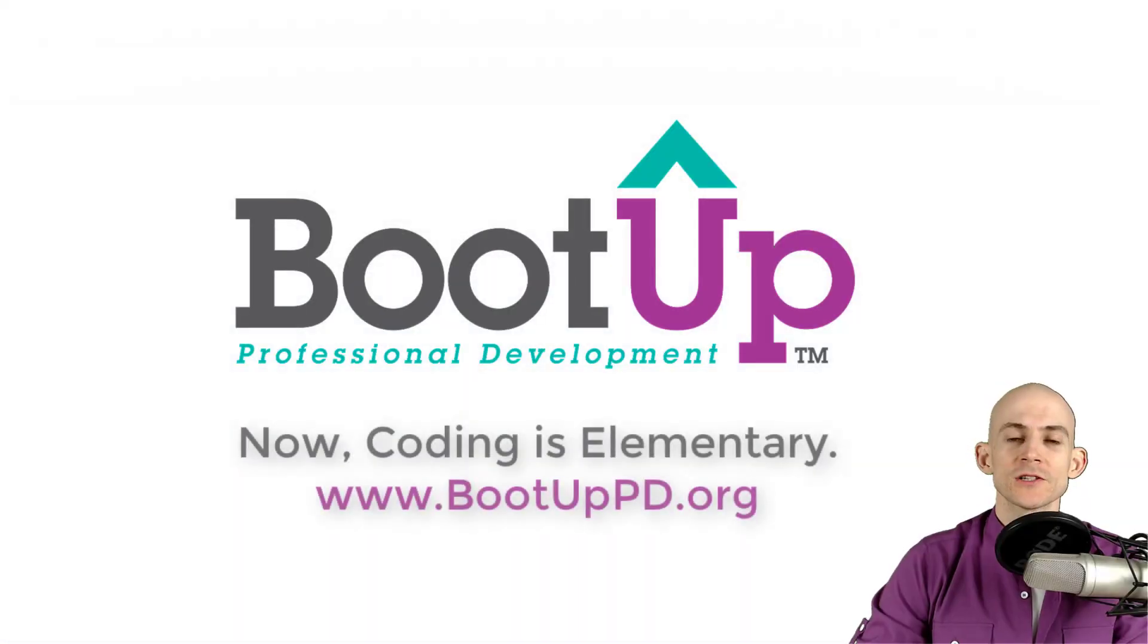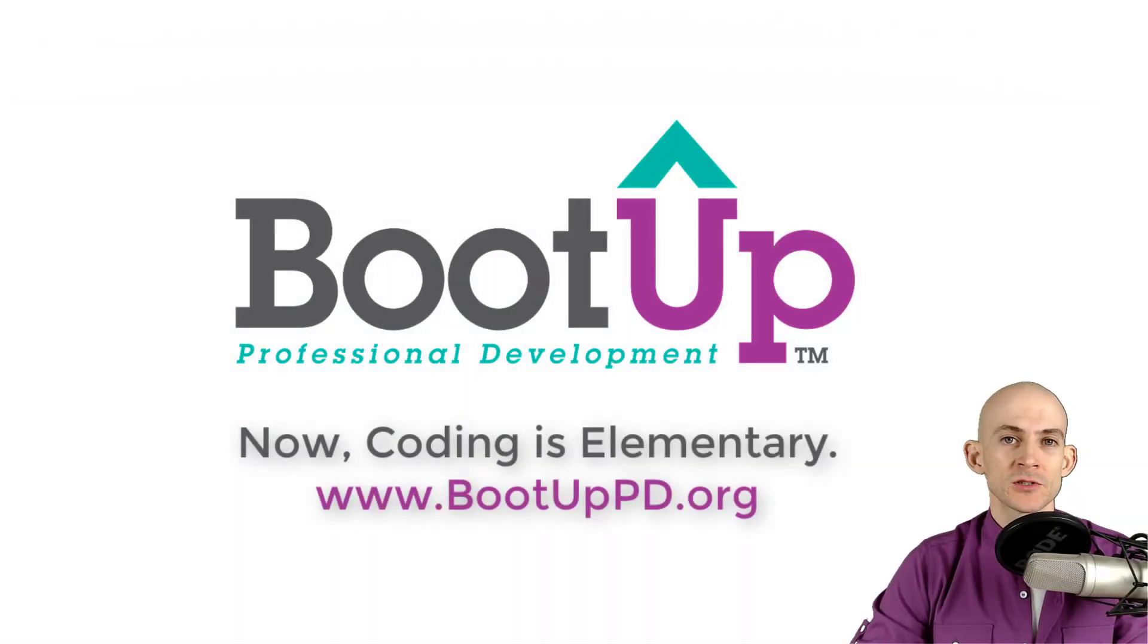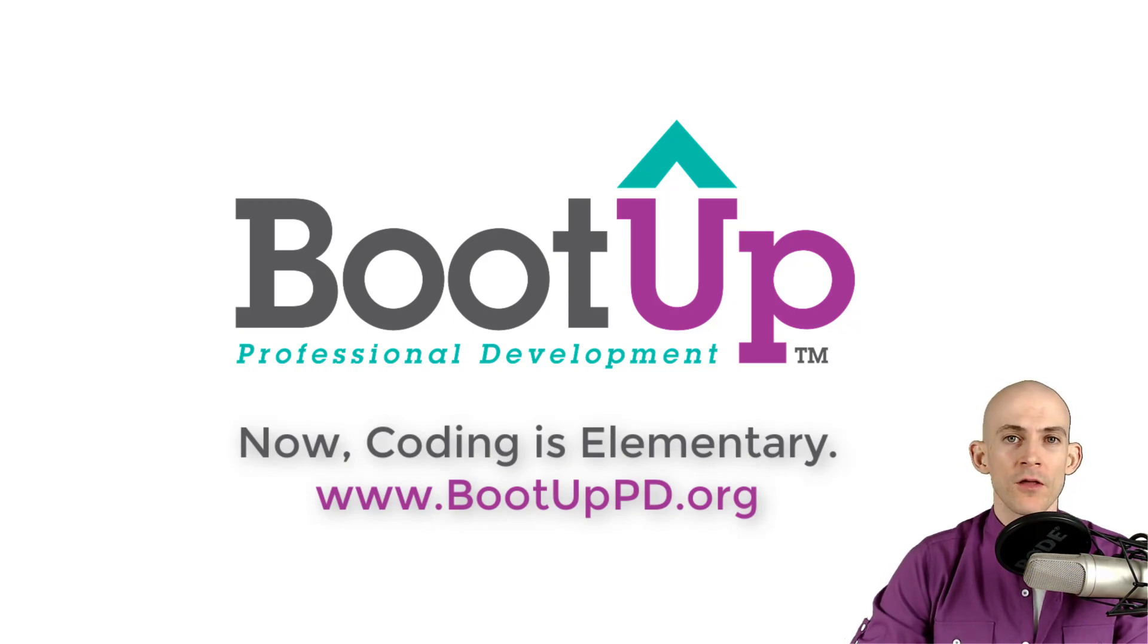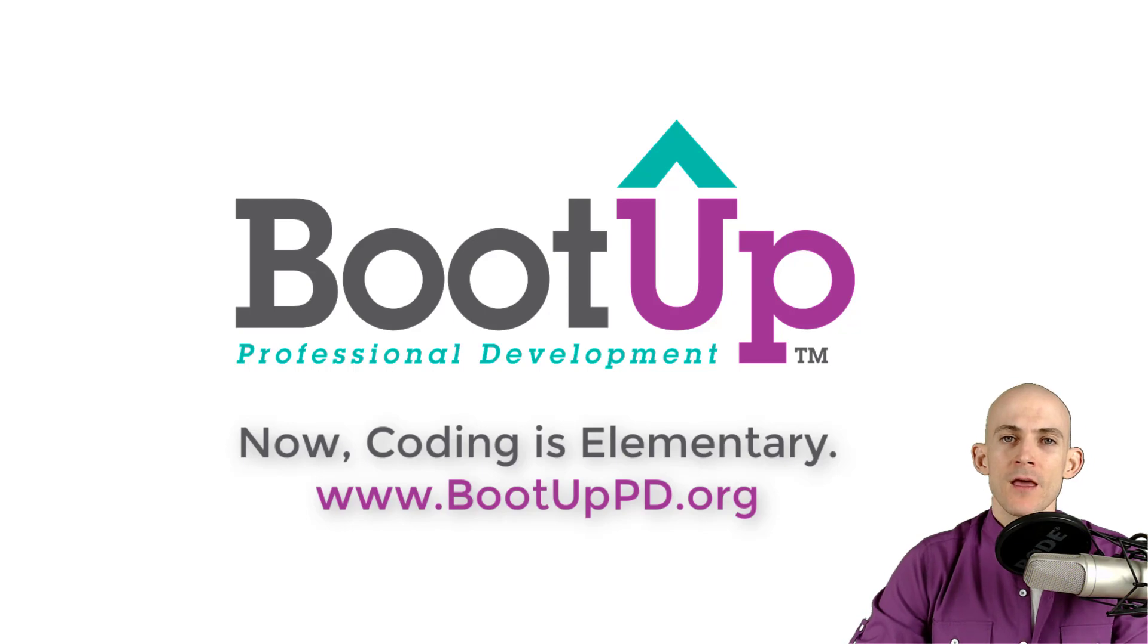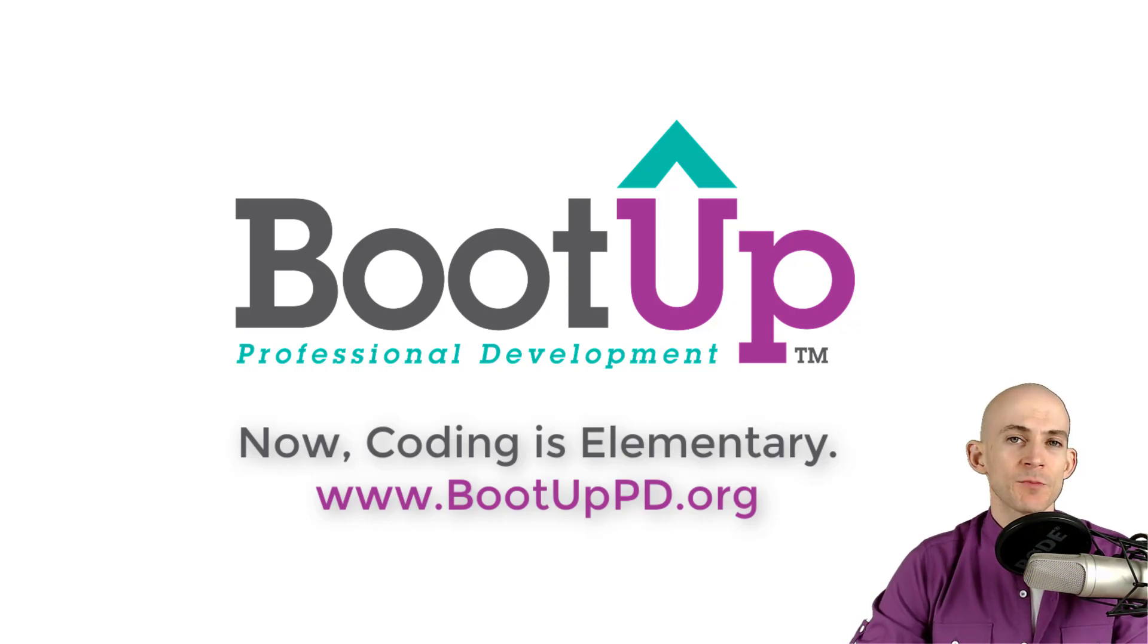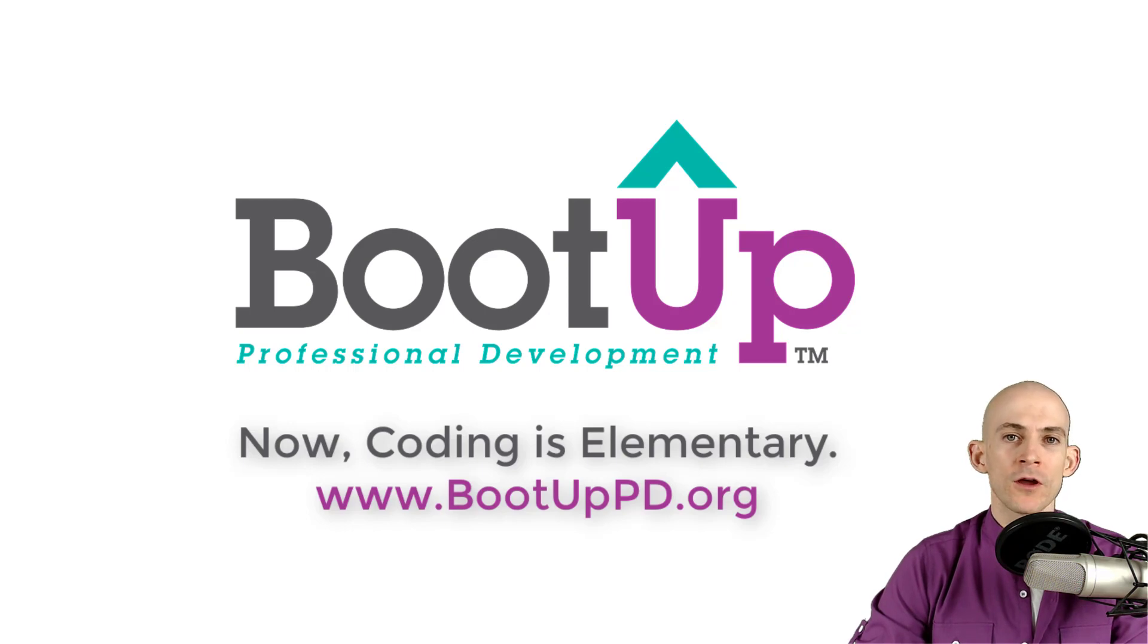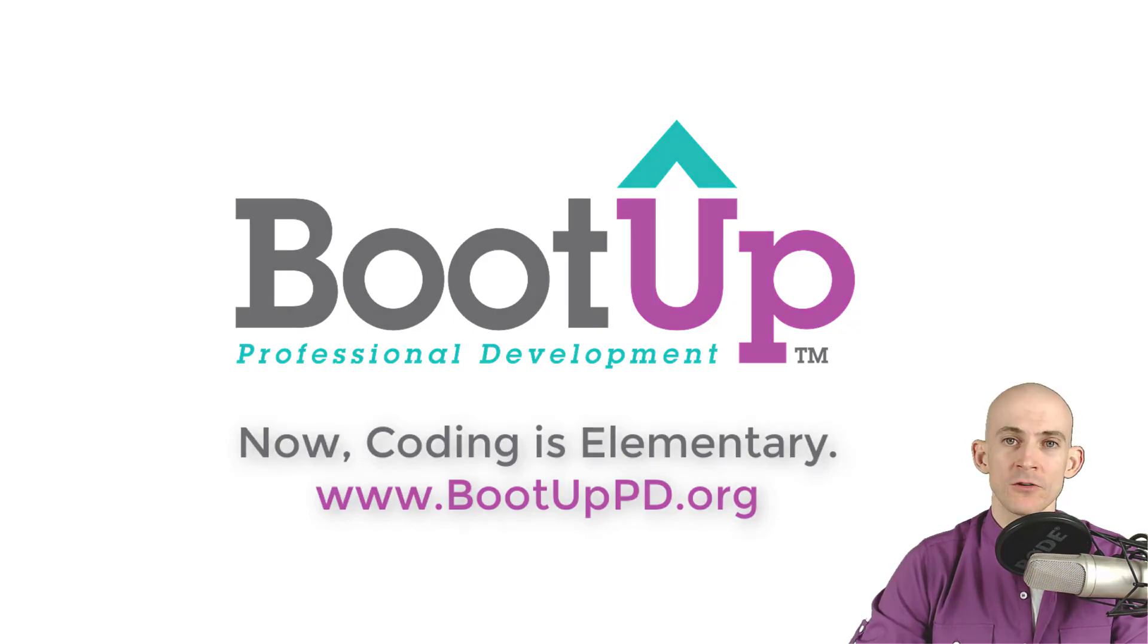Hey everyone, if you're watching this on YouTube, go ahead and like, comment, and subscribe. If you're not watching us on YouTube, you can find us on that platform as well as other social media outlets by searching for Boot Up PD. And if you're looking for more free lessons, projects, and resources for teachers and students, visit us at bootuppd.org where you can also learn about our high quality professional development.